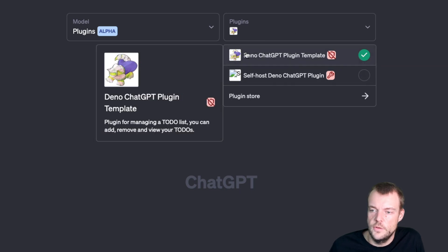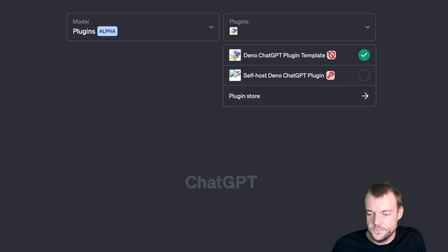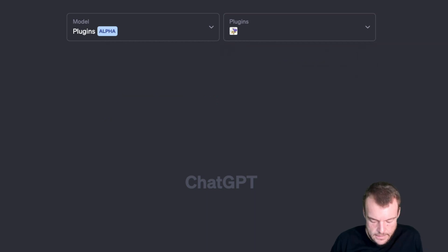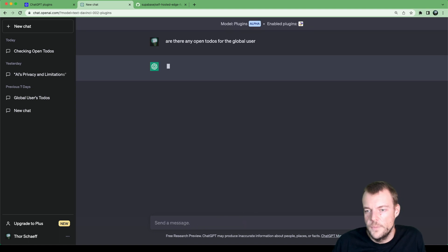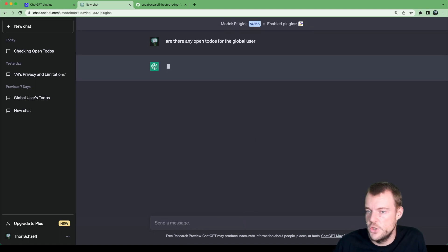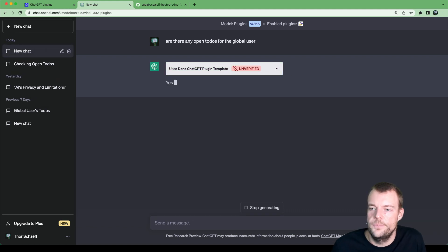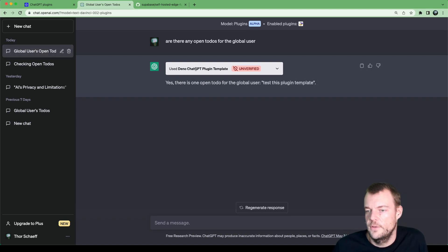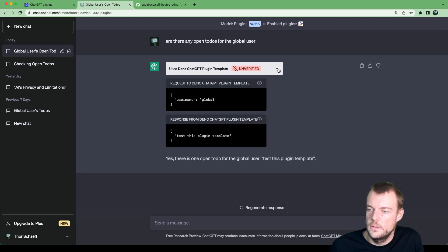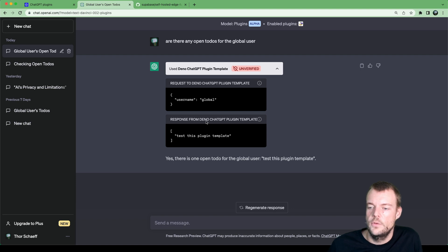This is what the plugin looks like — it's just a simple to-do list. We can ask: are there any open to-dos for the global user. In the future, we can add user authentication with Supabase Auth as well. Basically, ChatGPT doesn't know by itself, but it knows through our plugin manifest and our OpenAPI spec that it can ask the username to the to-do endpoint and check for to-dos.